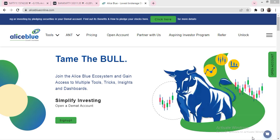Good evening everyone. Welcome to the post-market analysis video. In the morning we give you the pre-market analysis video covering nifty and bank nifty crucial levels. Now in the post-market analysis we're going to see whether that particular level was respected by the market or not, and if respected, what are the crucial levels for the upcoming market. We also see what new things the market taught us.